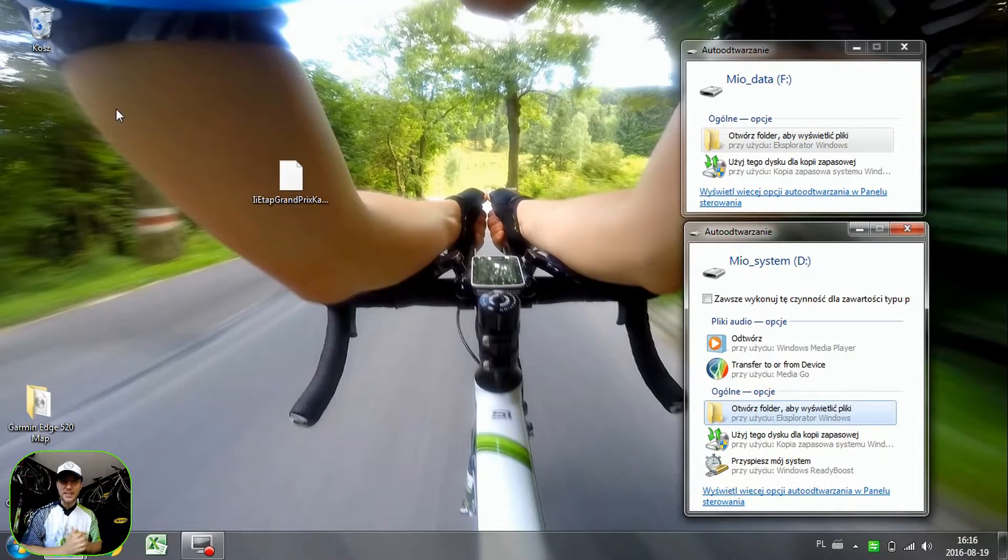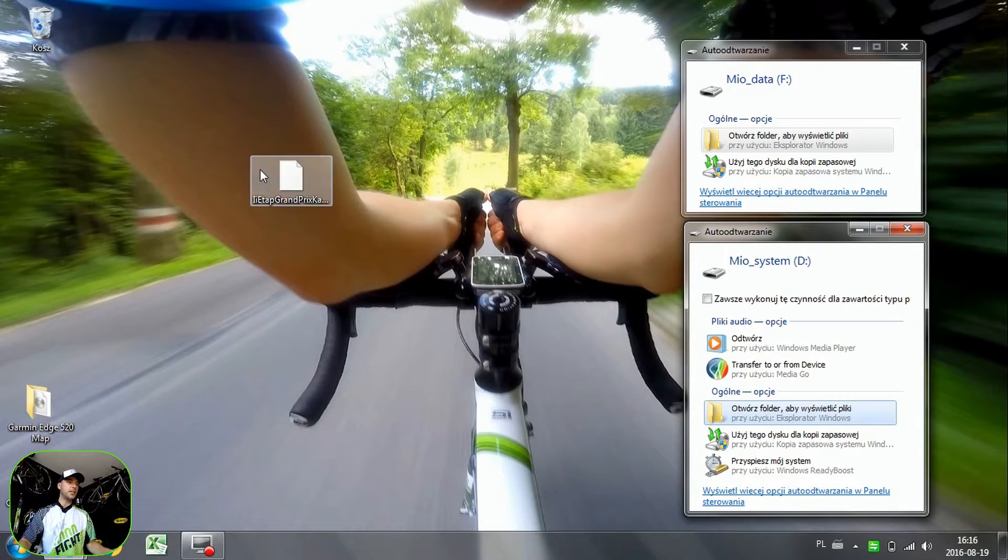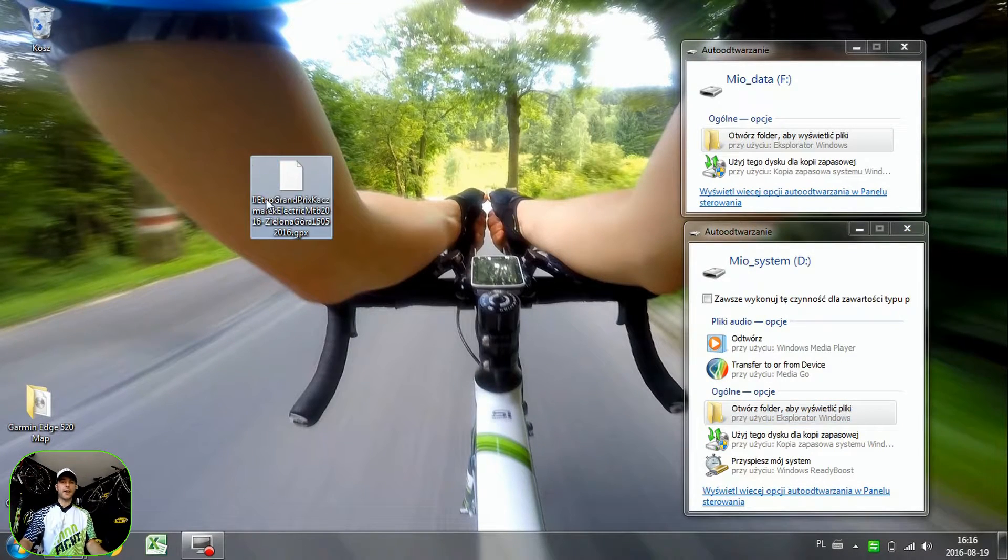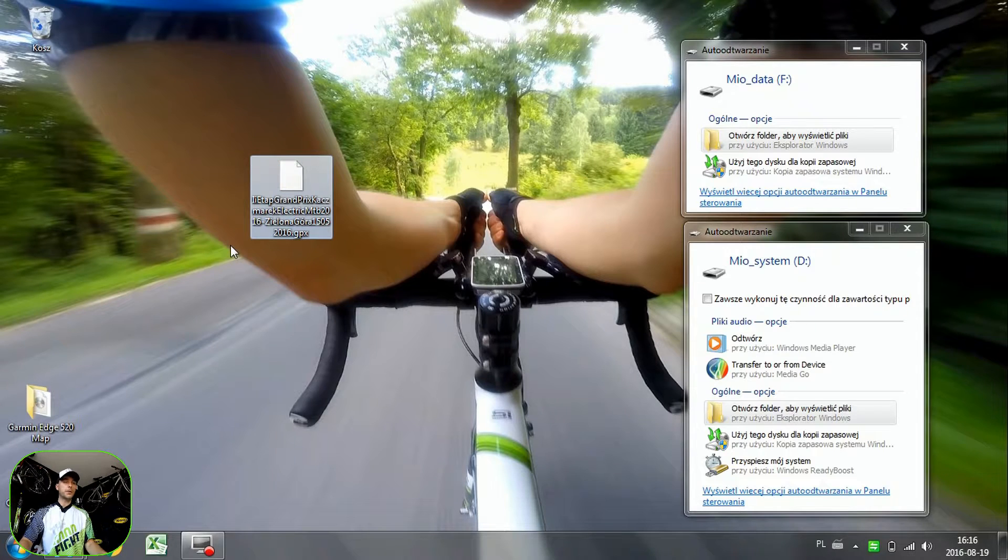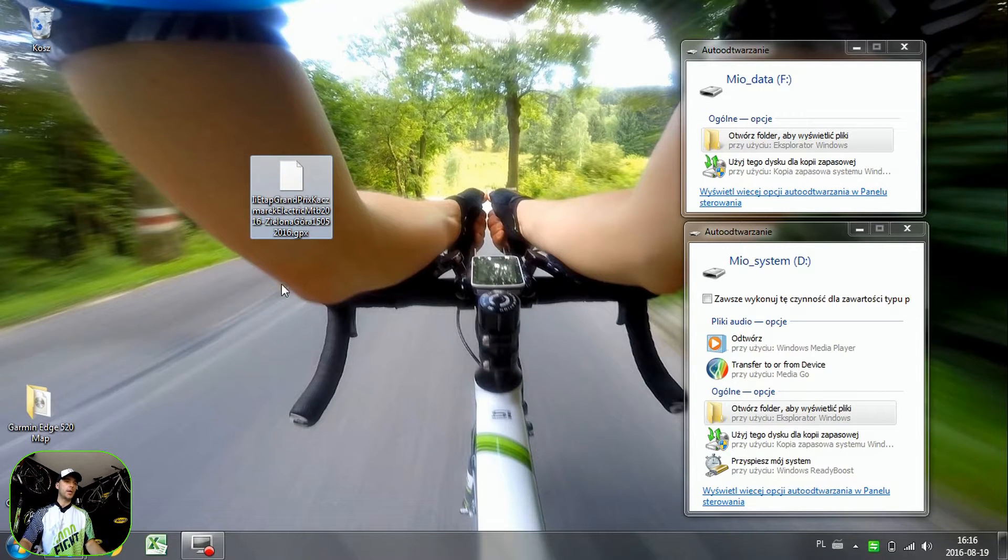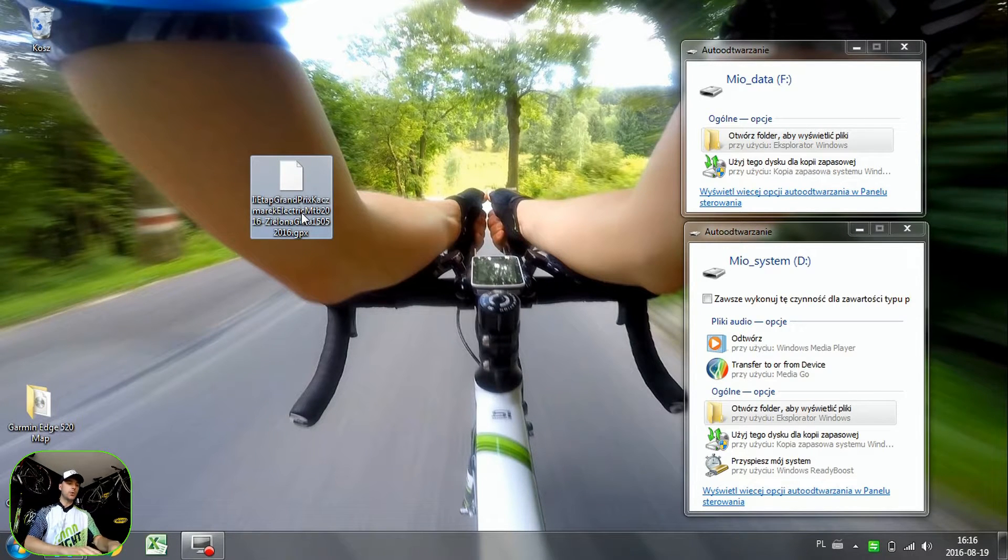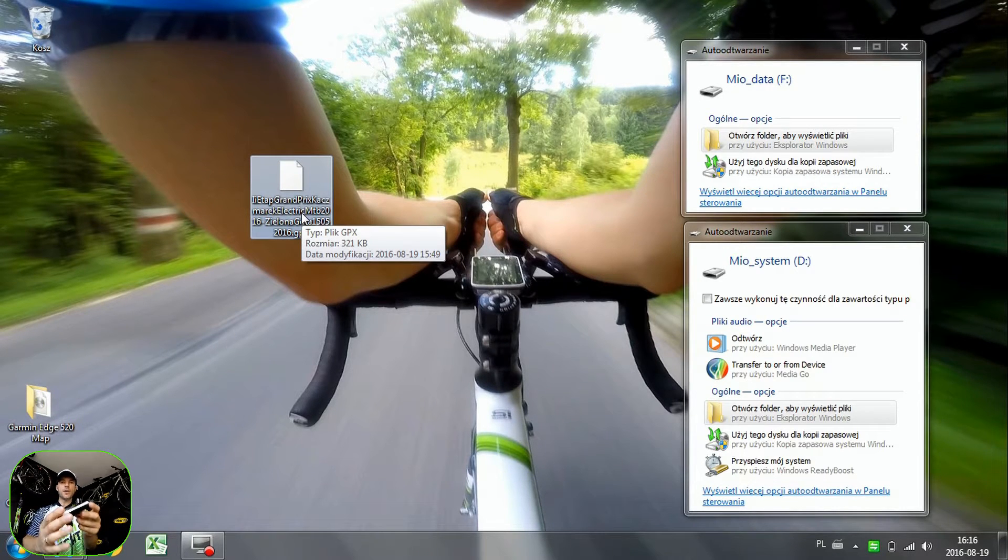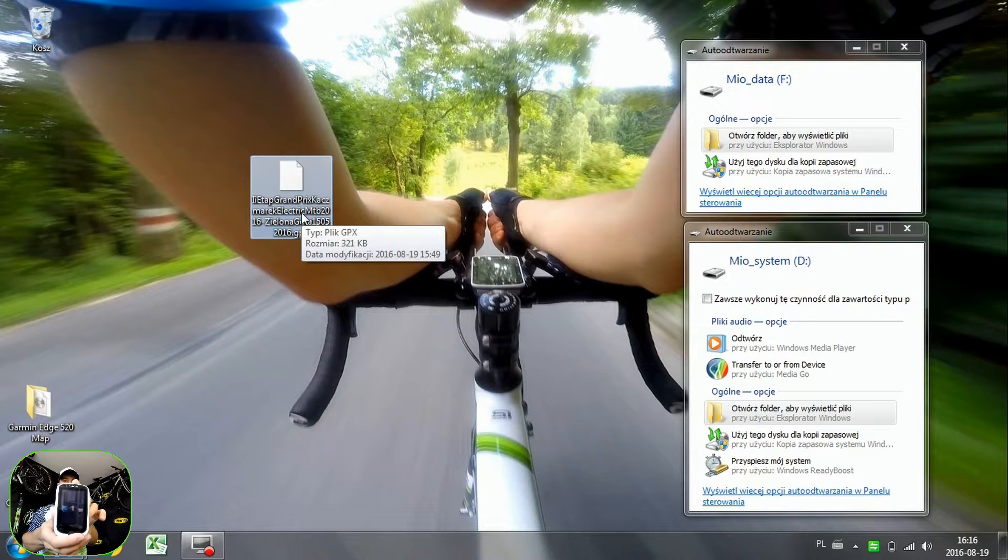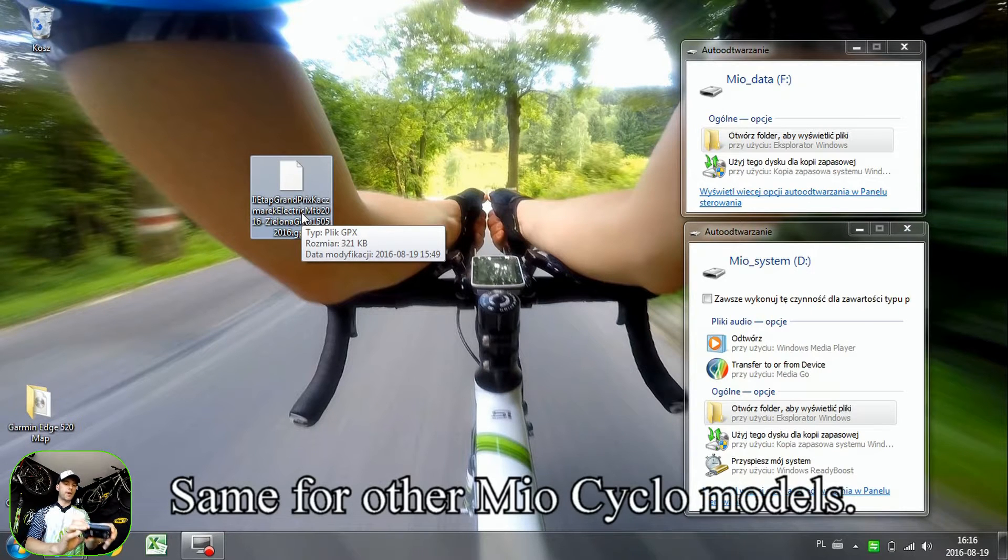Welcome, you all. Here is Ken and Danny. Today we are uploading the GPX file, that's the file of the track I'm going to follow on my training, to the Mio Cyclo 505HC device.